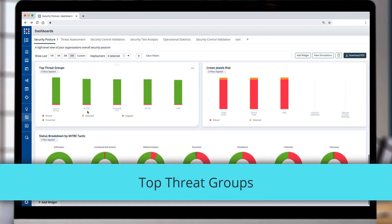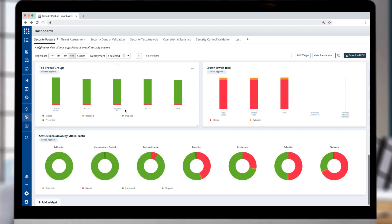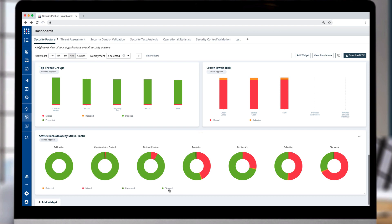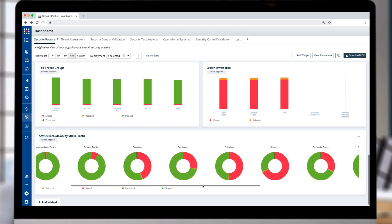The top threat groups sheds light on which groups pose the most concern to your organization. Crown Jewels risk reporting is to help gauge the potential exposure of critical assets being exfiltrated or held hostage, and the MITRE tactic view of all attacks that were prevented, detected, or missed.